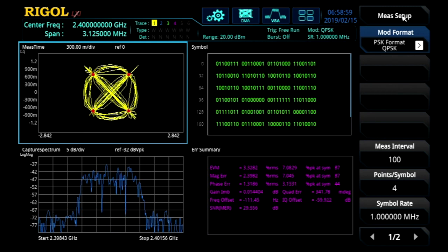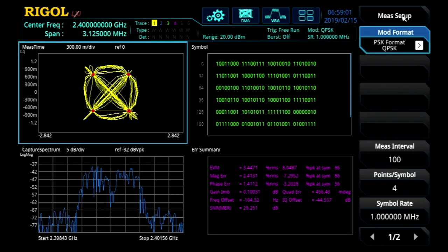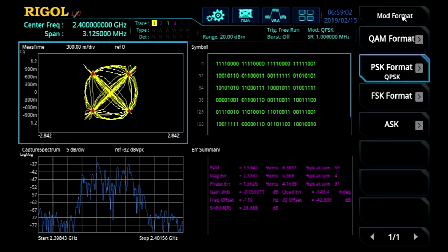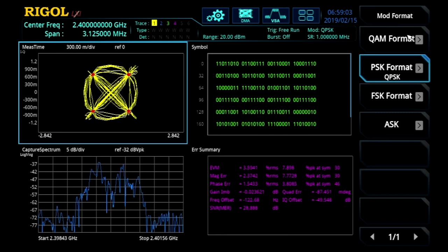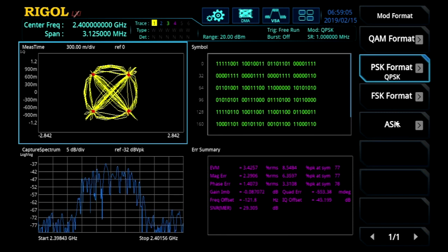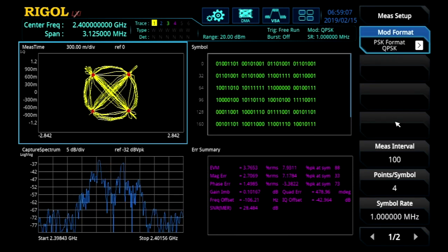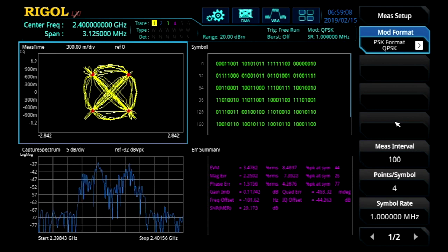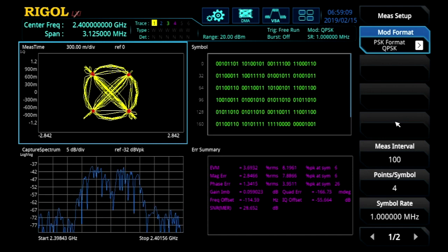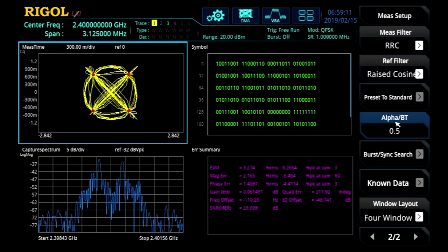Here also in the measure setup, we can select between other modulations, QAM, FSK, ASK. We can set the measurement interval, points per symbol, symbol rate.